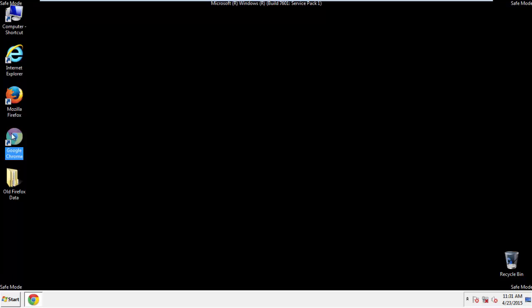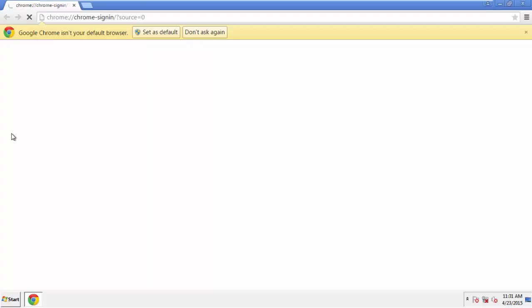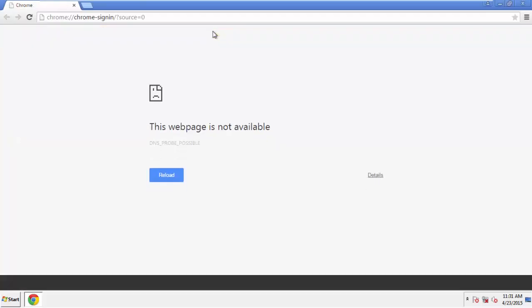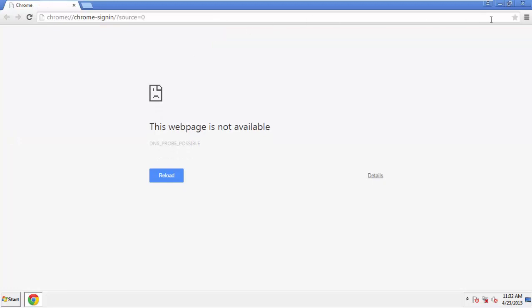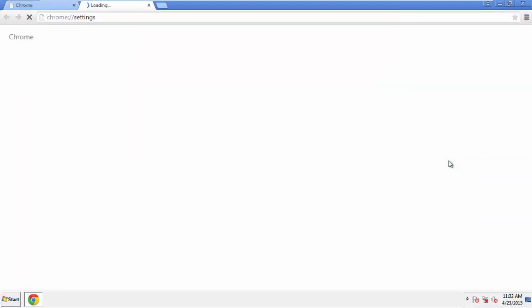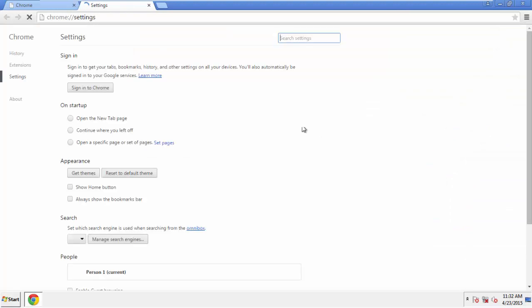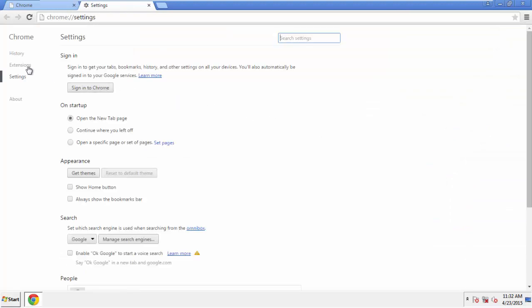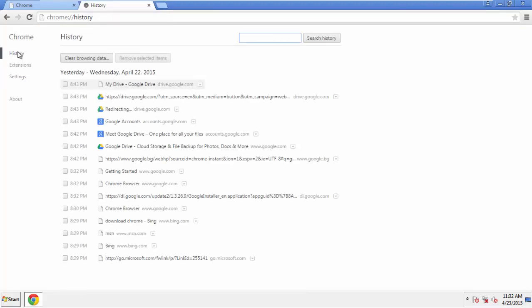Now for Chrome. Open the application, doesn't matter from where. Under the menu button, click on Settings. Then History and Clear Browser Data.